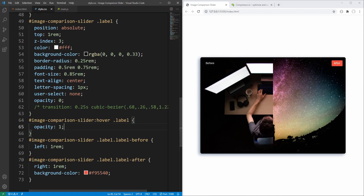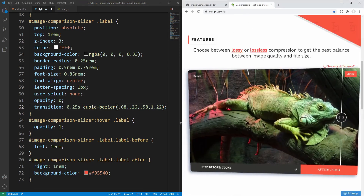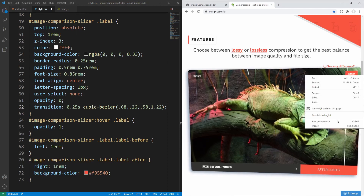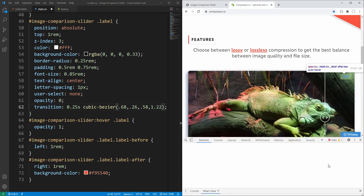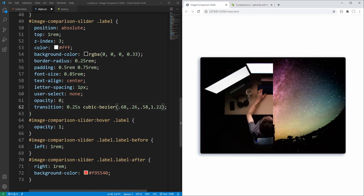Instead of an instant transition for the labels' opacity, we set transition-duration to 0.25 seconds and transition-timing-function to a cubic-bezier function which I copied from the original slider. If we inspect the original label styling we can see the label transition settings. After saving, we now get the transition for the labels.